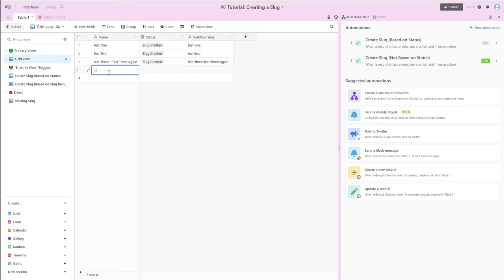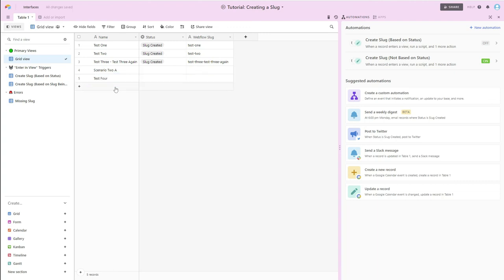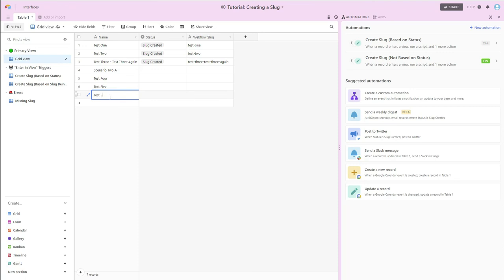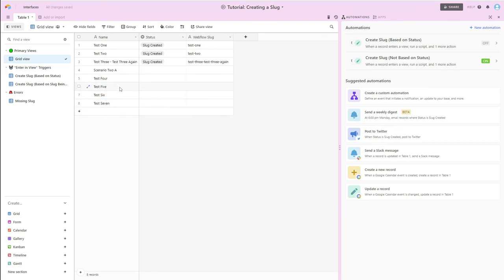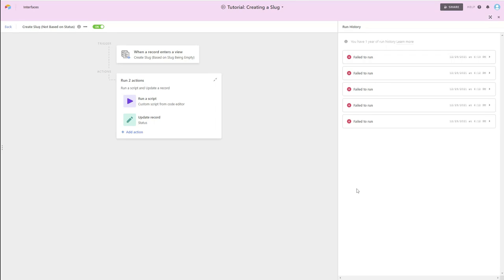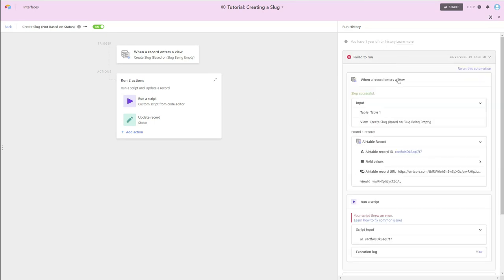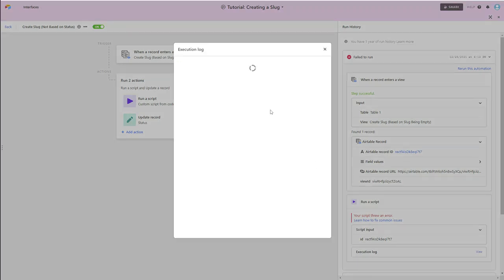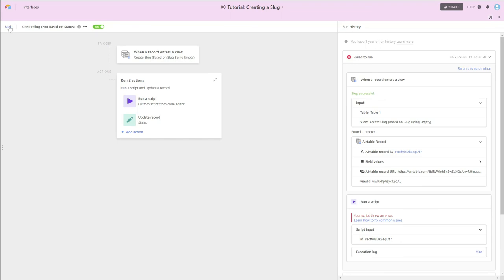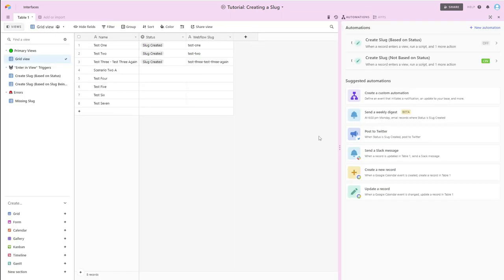I'm going to say scenario 2a, test 4, test 5, test 6, test 7. And we've probably typed in more examples than our previous case, and yet we don't have anything here in this Webflow slug column. So if I go over here, I'm going to see that we're getting these failed to run situations. And it is often stuck on the to lowercase situation because the script is the same as previously.